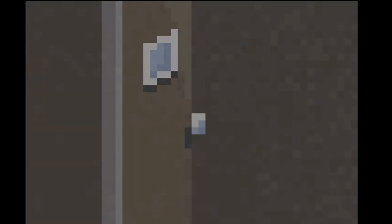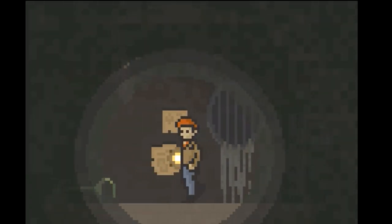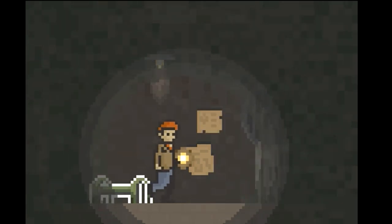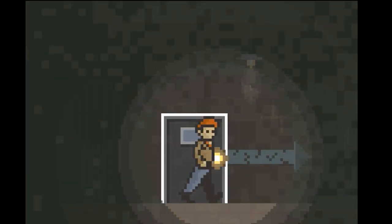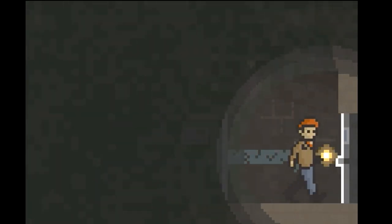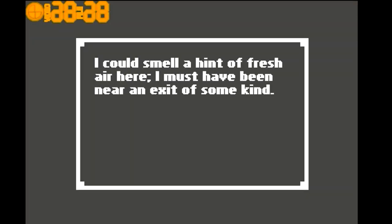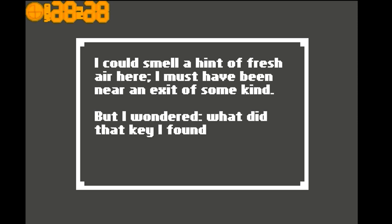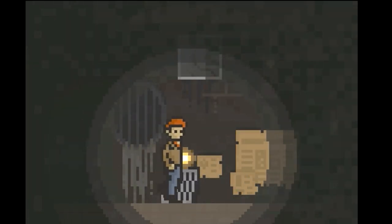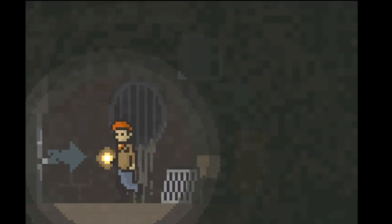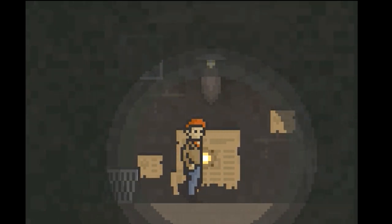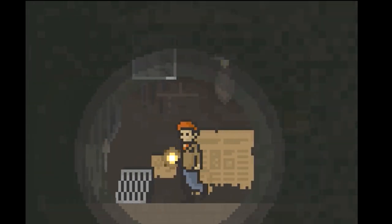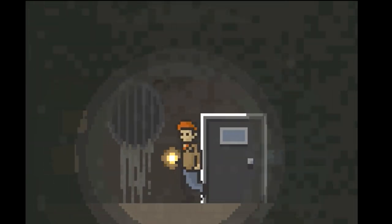There's a camera there. I've already been in there. I could smell like fresh air here. I must have been near the exit of some kind, but I wondered what did the key I found on the sewer worker do, and what was the videotape I found? I want to go back to that door.